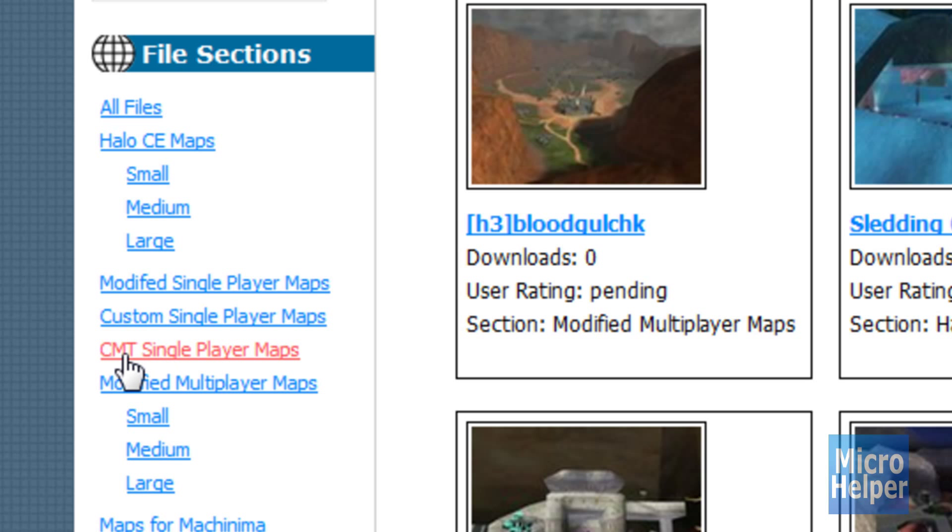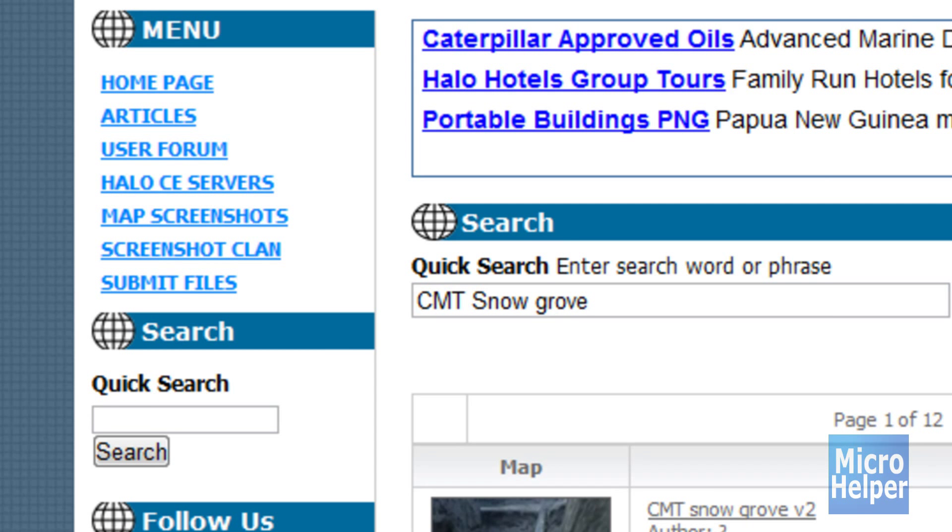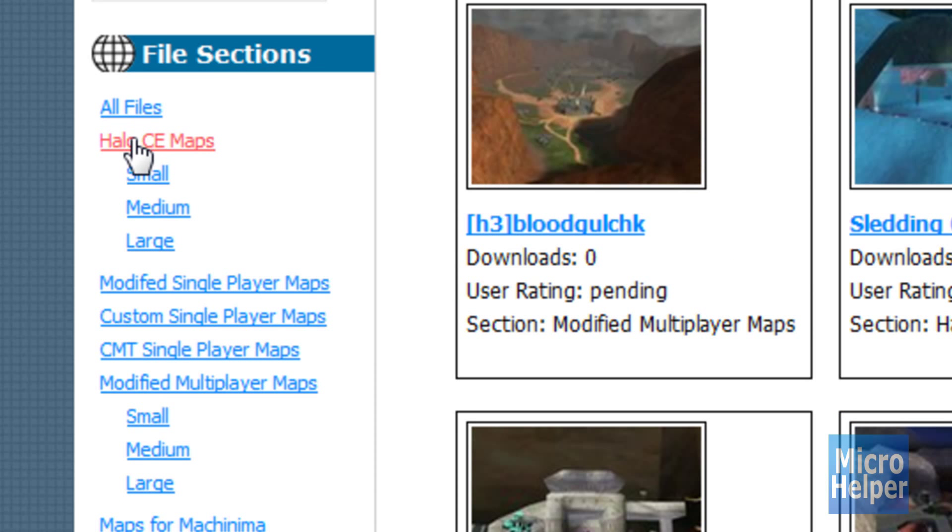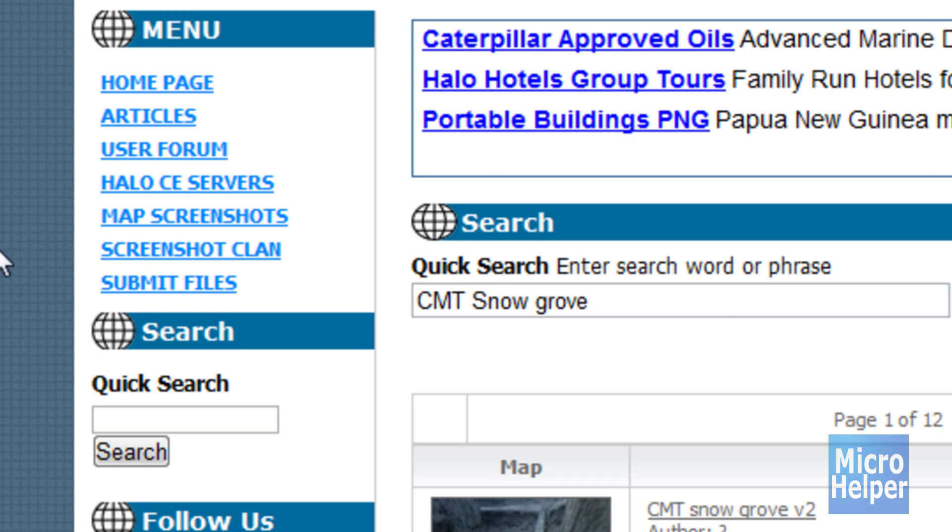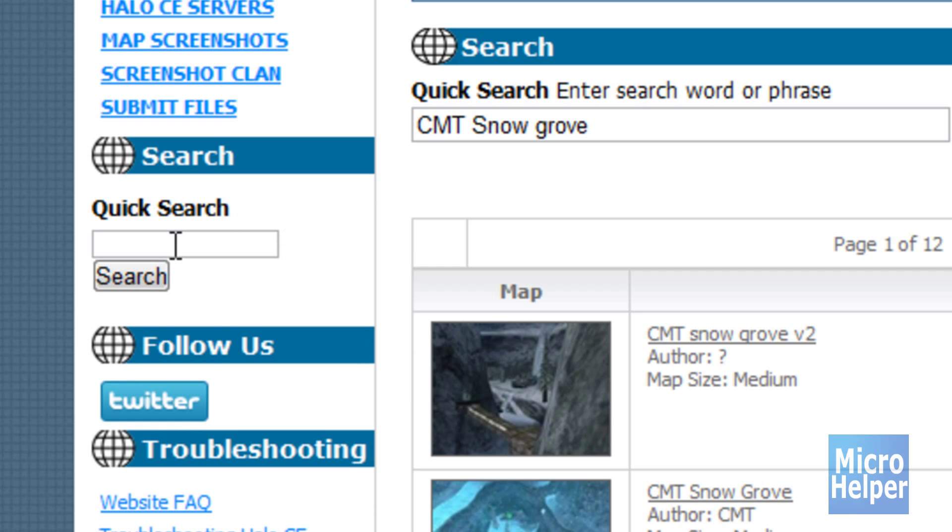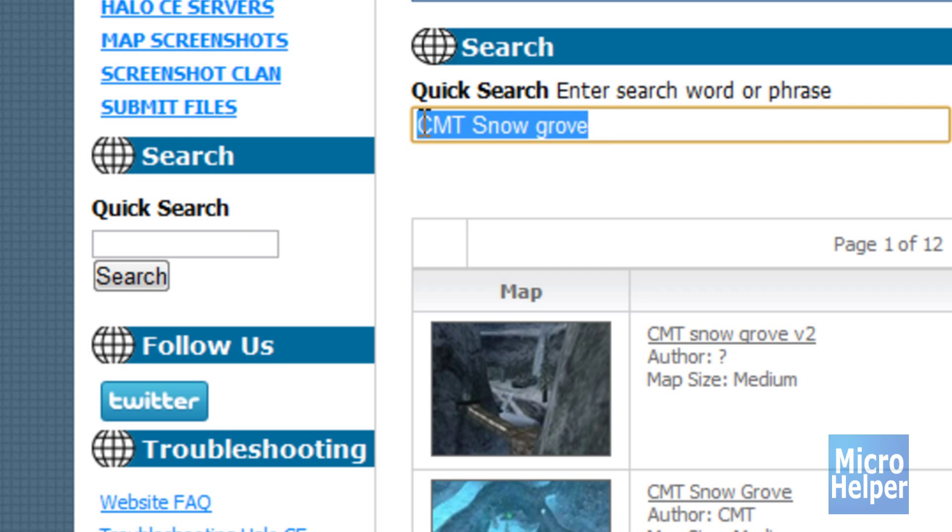CMT is the original maps but customized and are much better than before. So we're going to start off with Halo CE maps. Now in Halo CE maps you'll find a lot that are pretty suckish and not everybody knows, so if I were you, under quick search type up here CMT snowgrove. Obviously I typed it already up here.